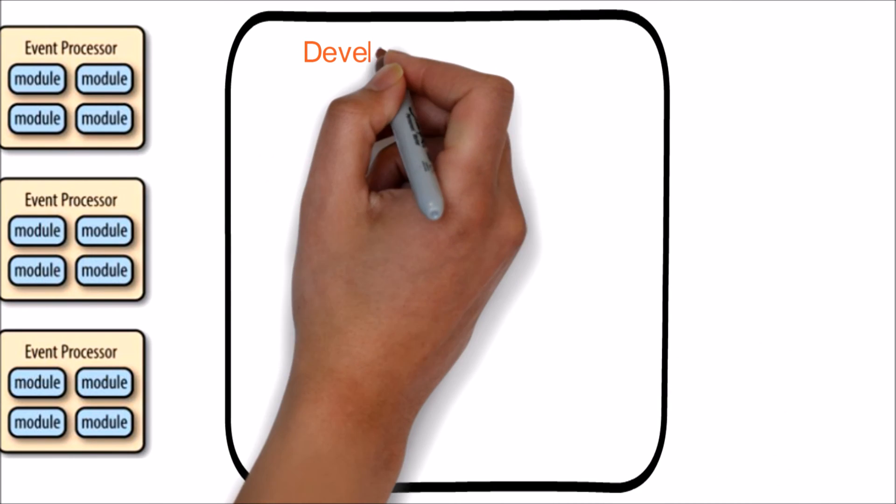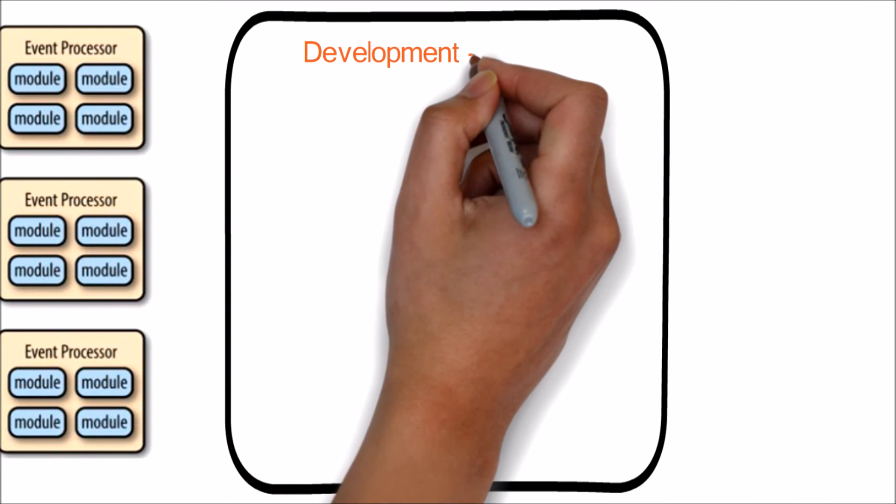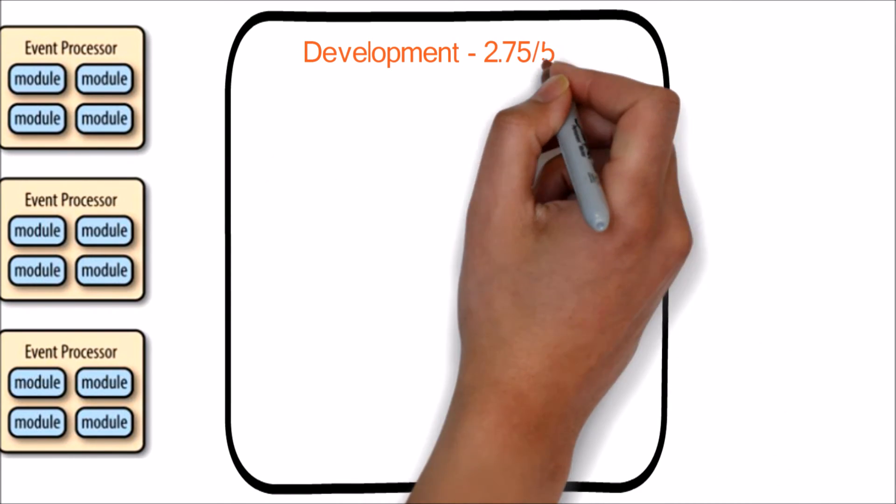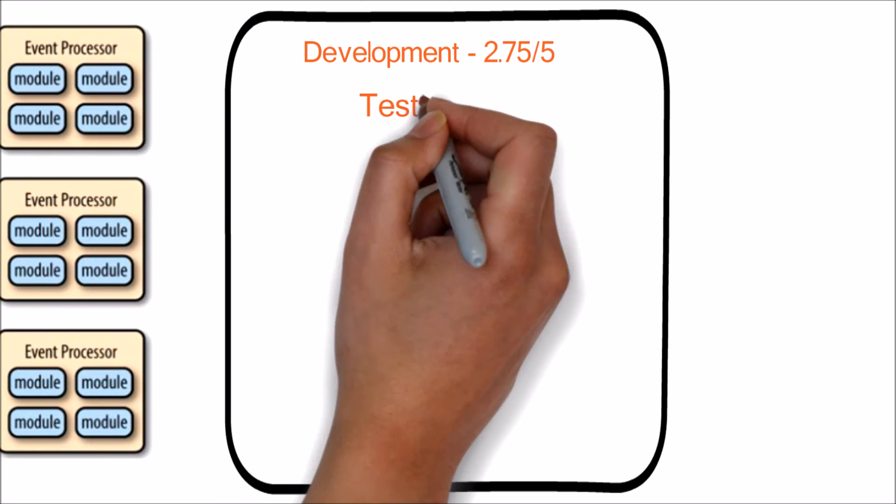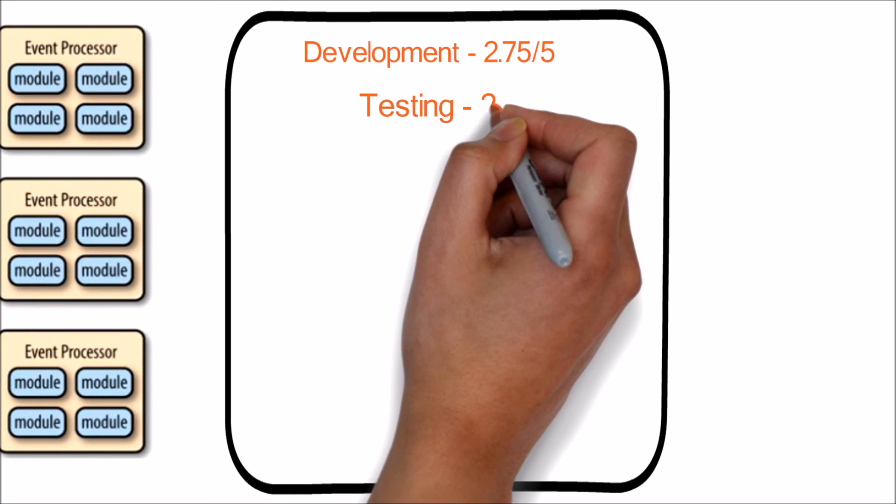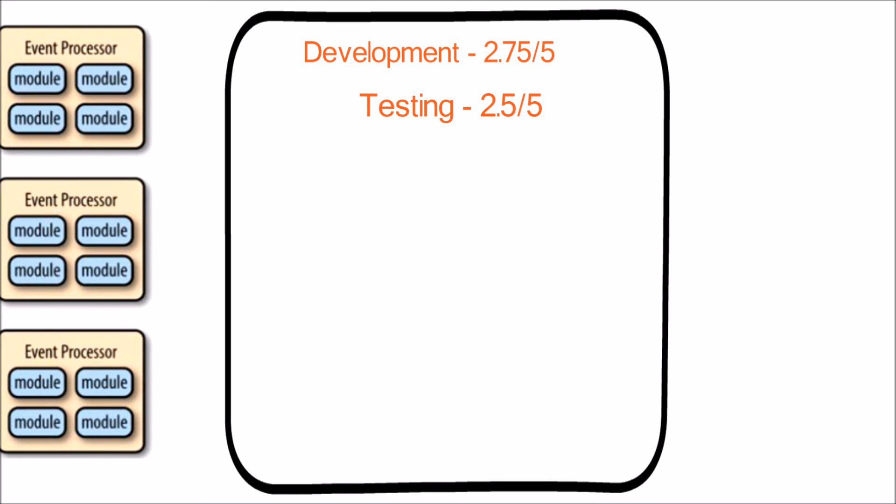Now let's look into the scores. First is development. Since we need to be knowing all the events upfront during the designing phase and put more work on coupling the components, the score is 2.75 out of 5.